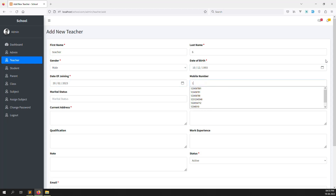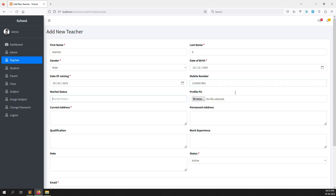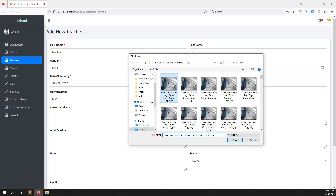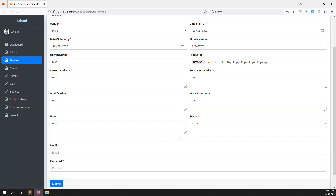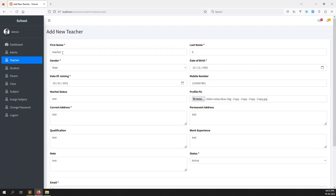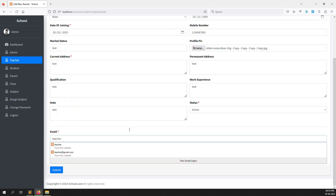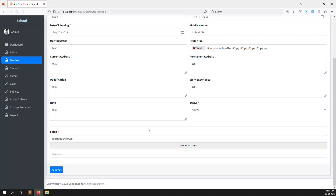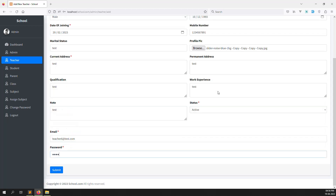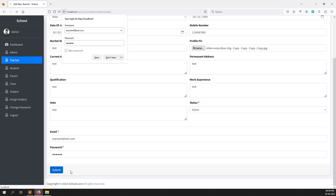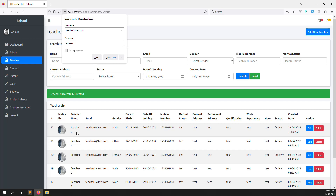I type 'test' for the address fields, upload a test image, set status to active, enter email as picture6@redtest.com — using test information to avoid YouTube violations — set password as 123456, and click Submit. All data is stored in the database and the new record 'picture6' appears in the teacher list.